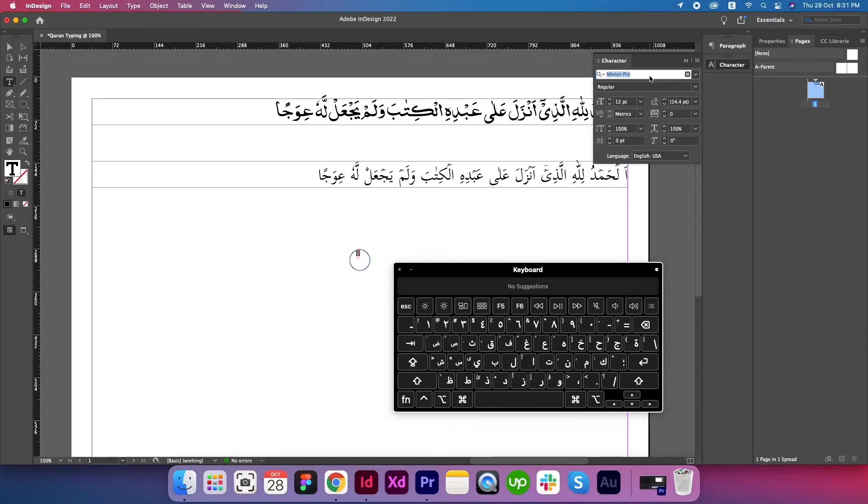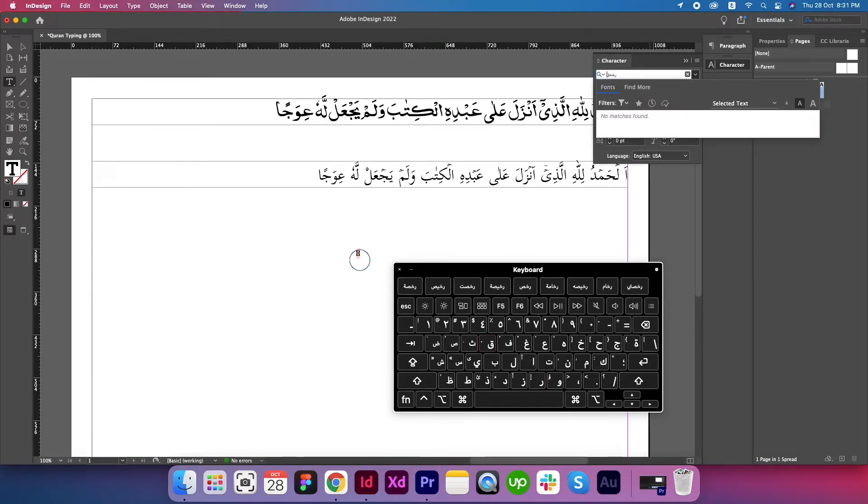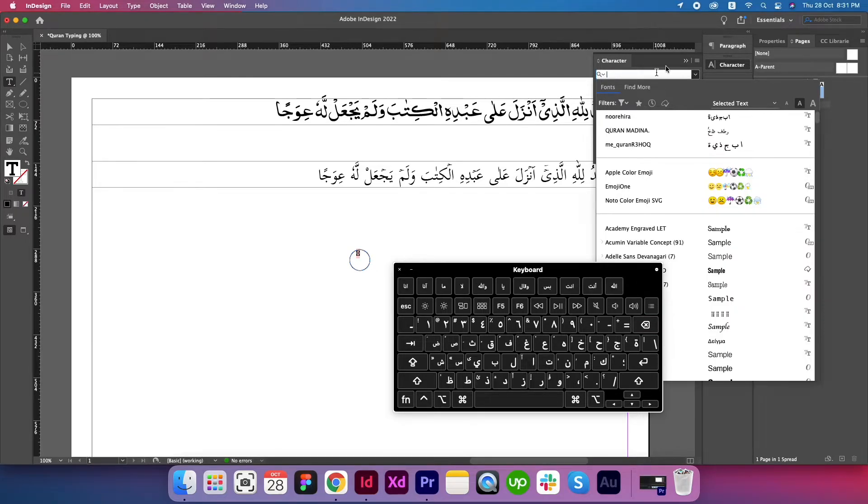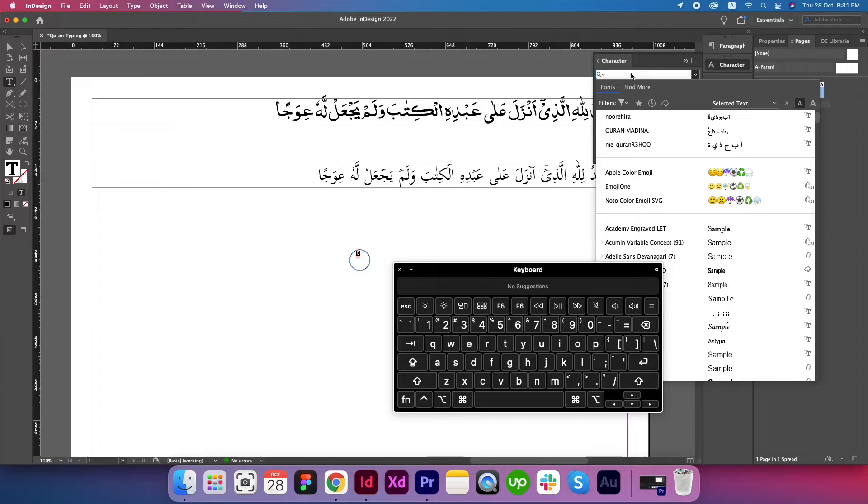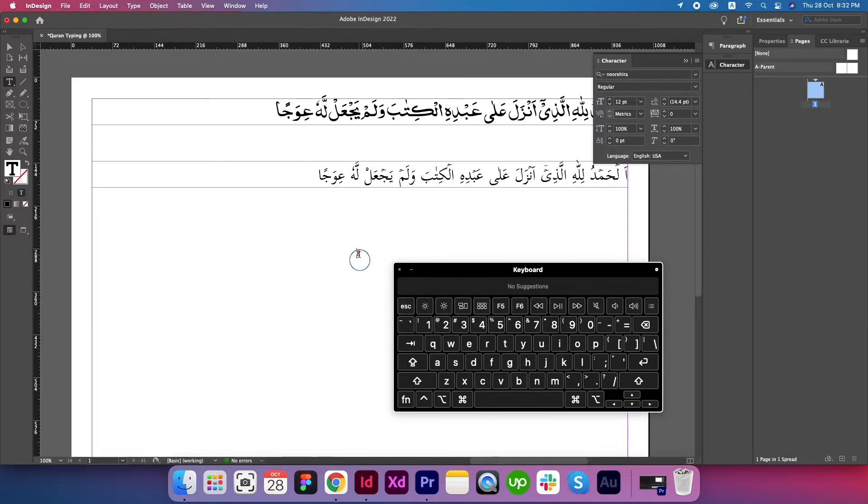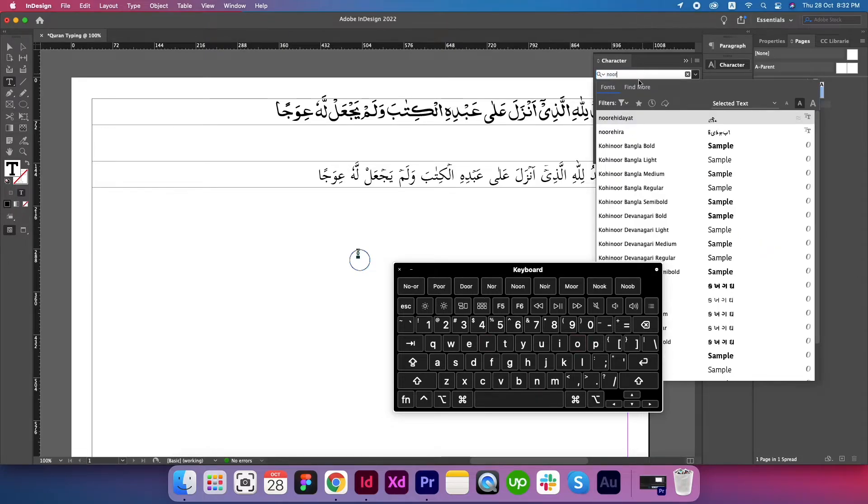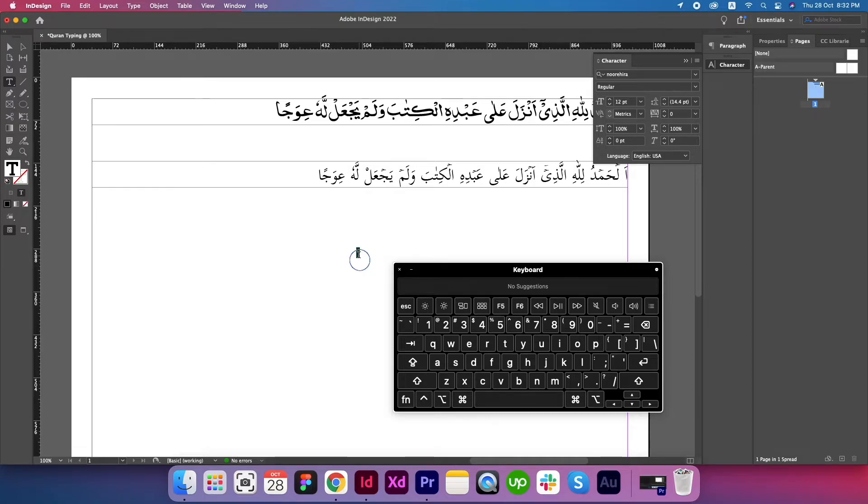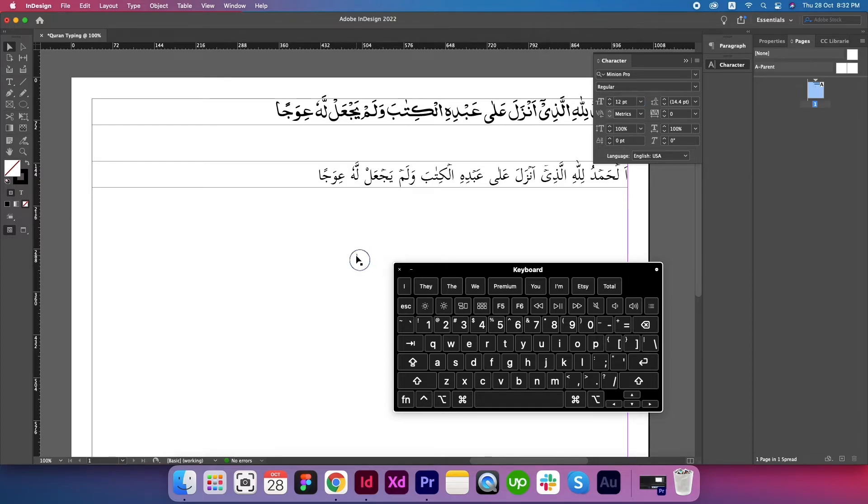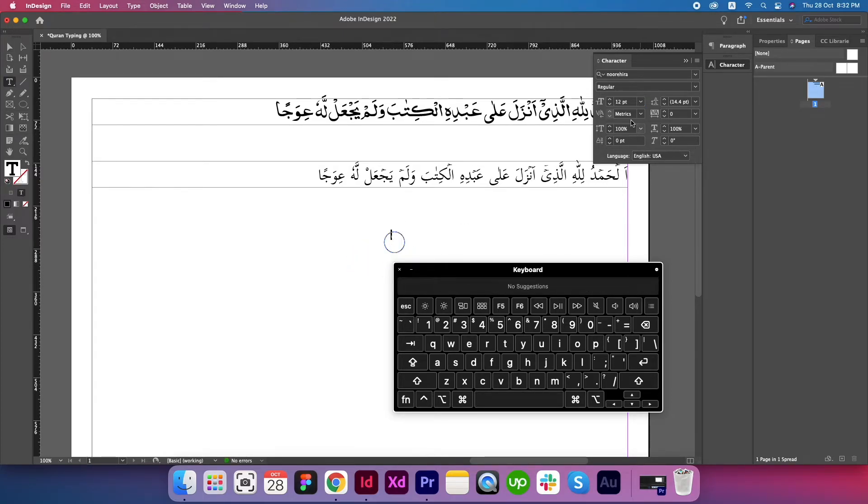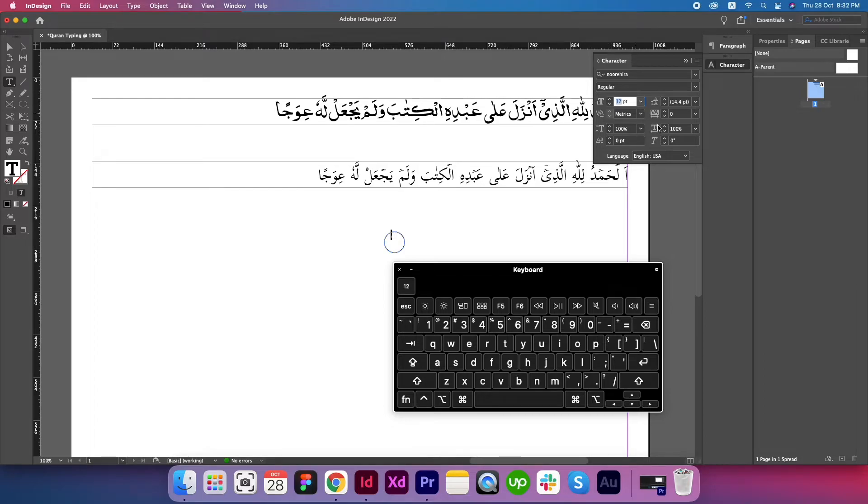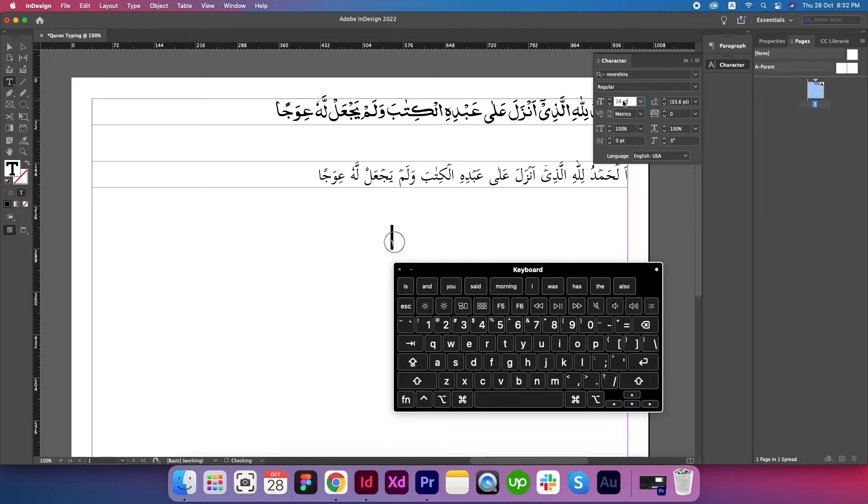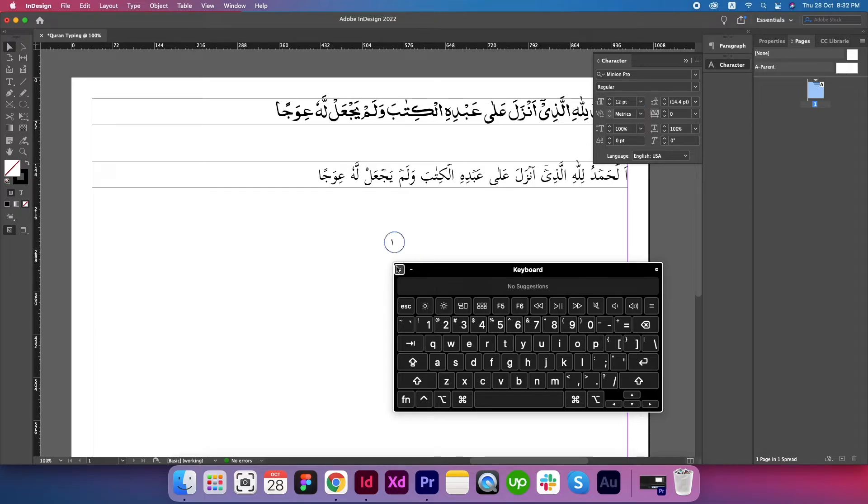We need to change the font. Let's give it a name. Switch back to English and now write Noorehira. Give it a size as 36 or maybe less.